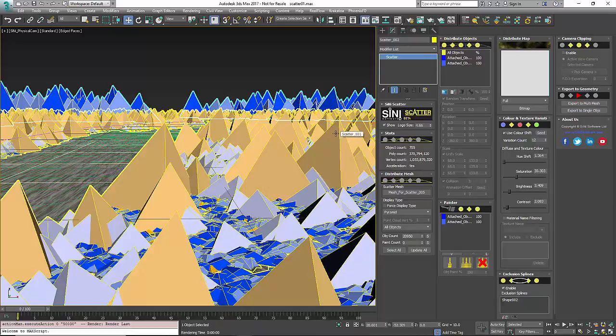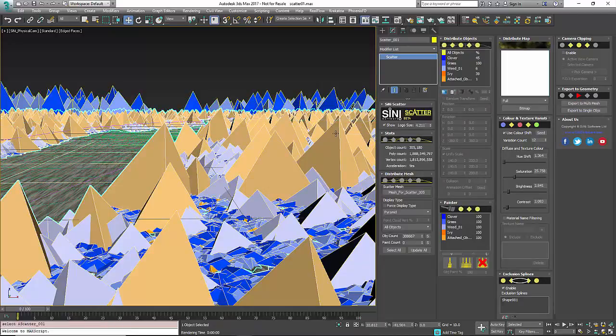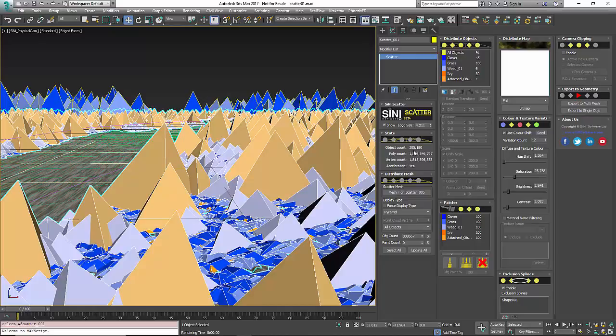The foreground one, because I have two scatters in here, is 305,000 objects, and we're at 1.8 billion, almost 1.9 billion polys. So it's probably safe to say we are over 2 billion polys in this scene right now.